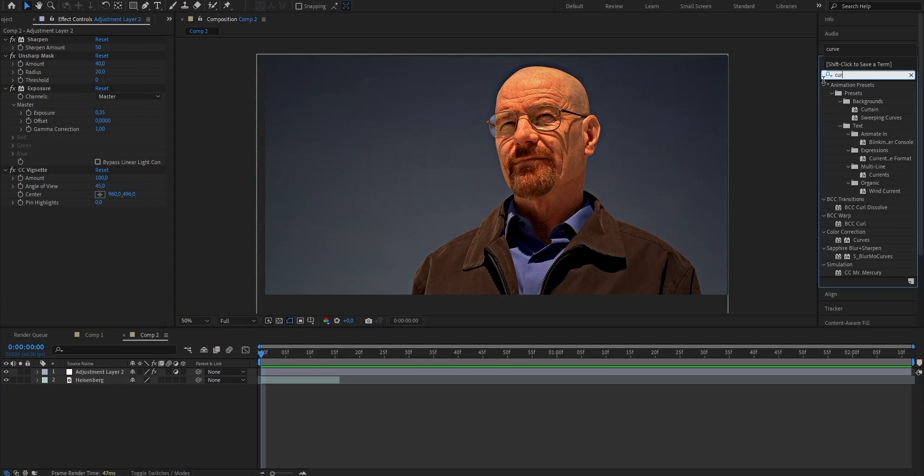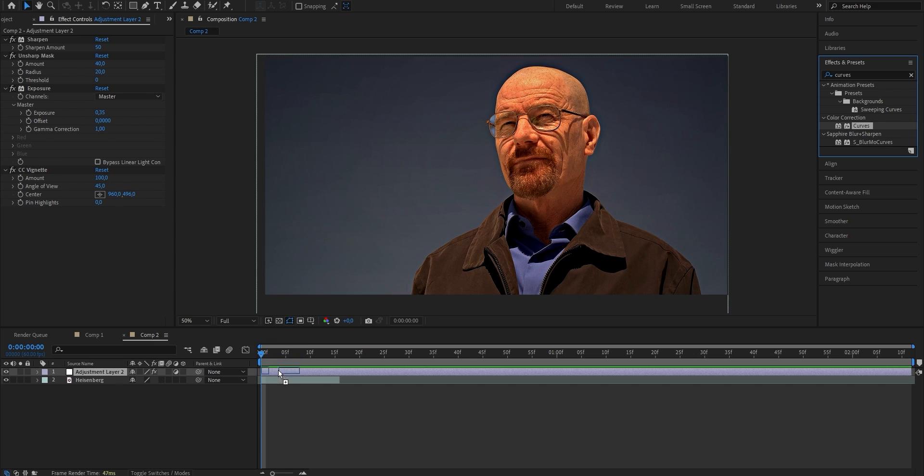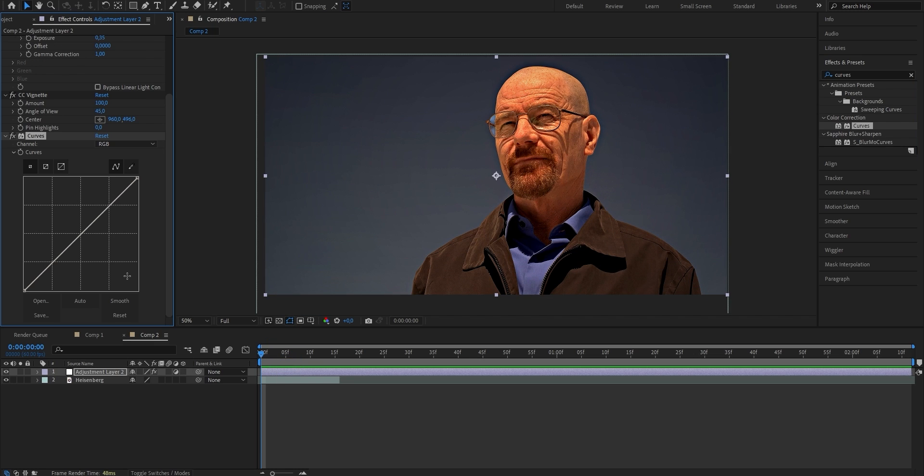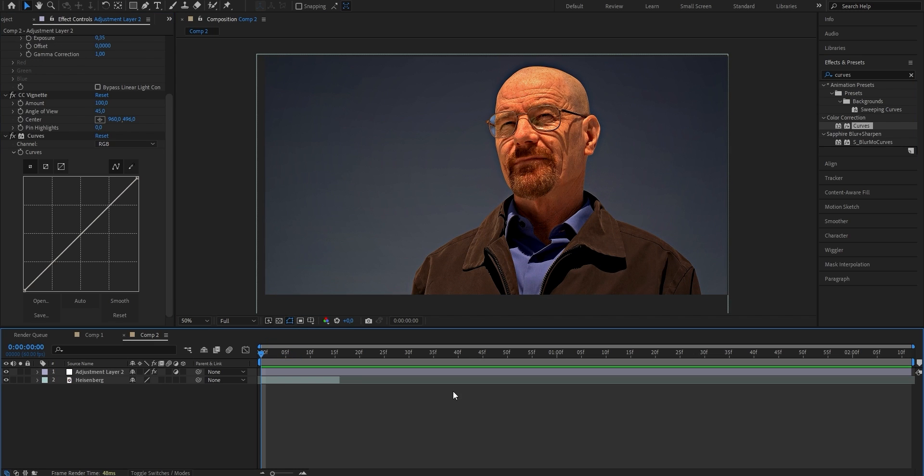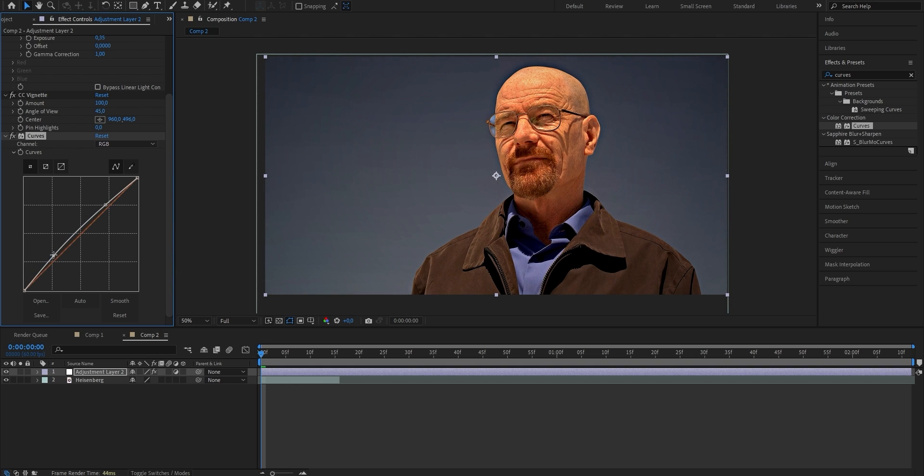For the next effect we're going to search for curves and again apply it to our adjustment layer. Now how you adjust this effect is really going to be dependent on what clip you use because this effect changes the tonal range of your clip using a curve. So depending on how your clip looks it's going to change the value that you want to put in here. In my case I just want to make the clip a tiny little bit brighter because for me now it just appears pretty dark. So I'm going to go ahead and drag this linear line a bit above the curve and down below here as well so it just looks like this. Make sure to play around with these settings a bit while looking at your live preview so you can get the best results ever.